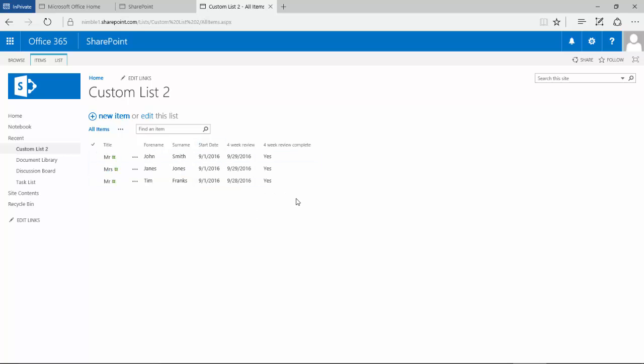So in order to change the date format for this site and potentially for the whole collection, you'd need to be certainly a collection owner or site owner.